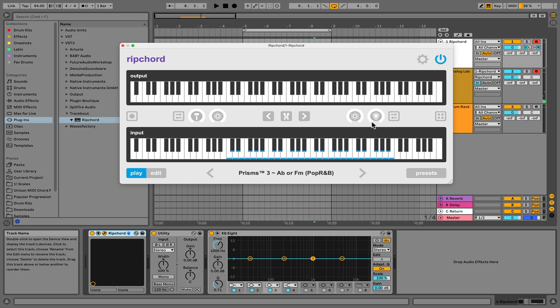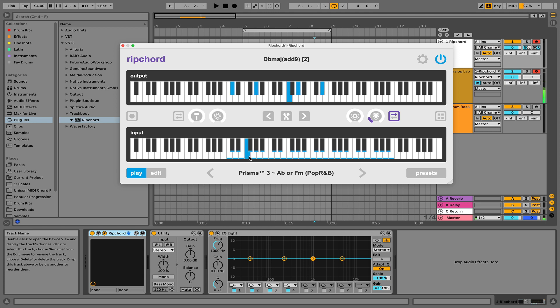Now we can adjust these parameters here. This is going to allow you to strum your chord. So now it's strumming, and this allows you to humanize it a little bit more. We can adjust that as well.